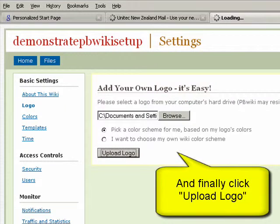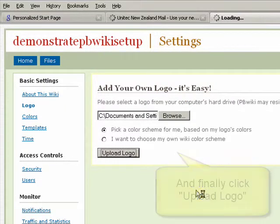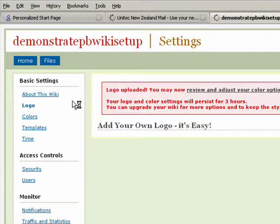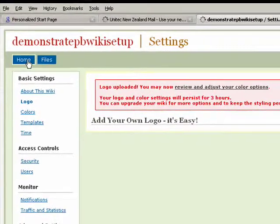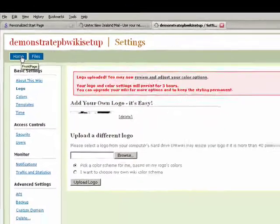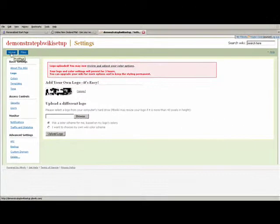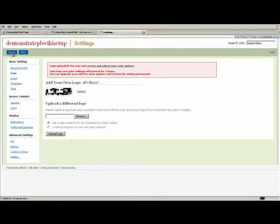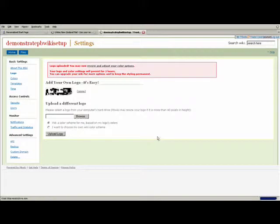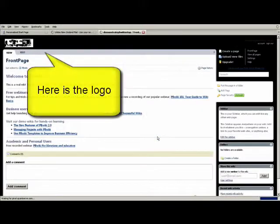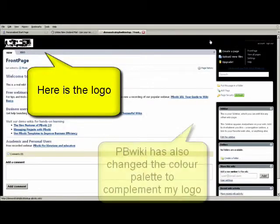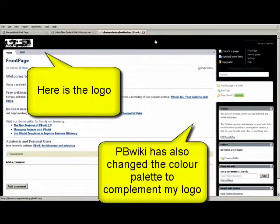We're going to return to the homepage and you'll see the logo up here. You'll also see that PBwiki has changed the look of the skin to match my logo.